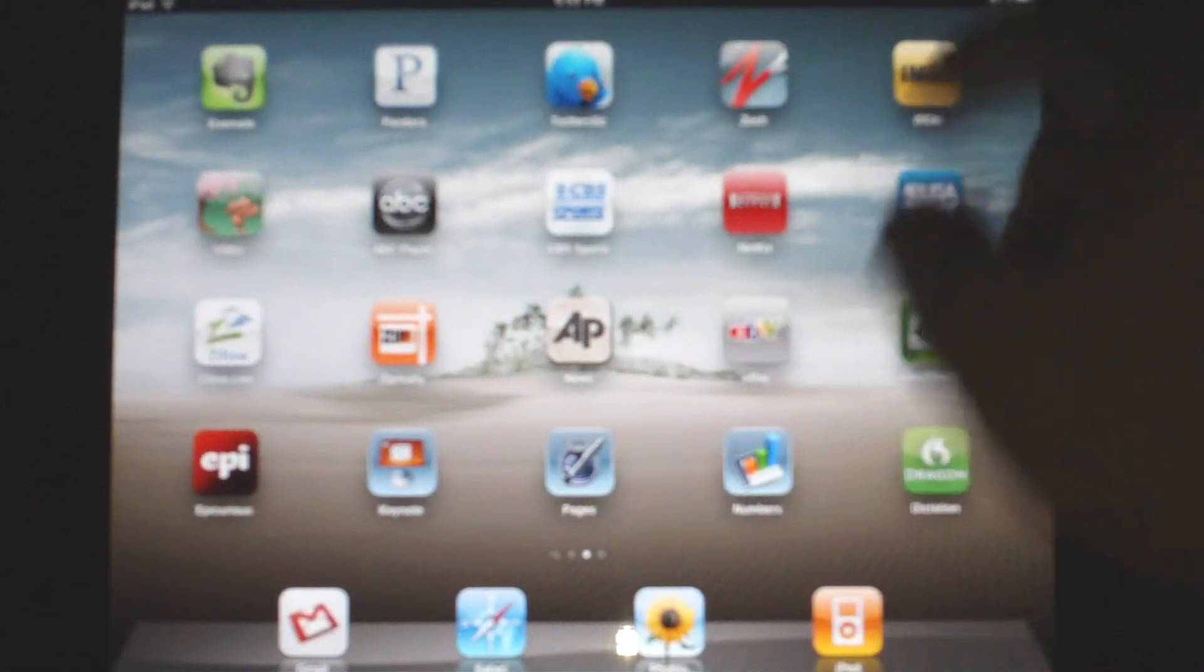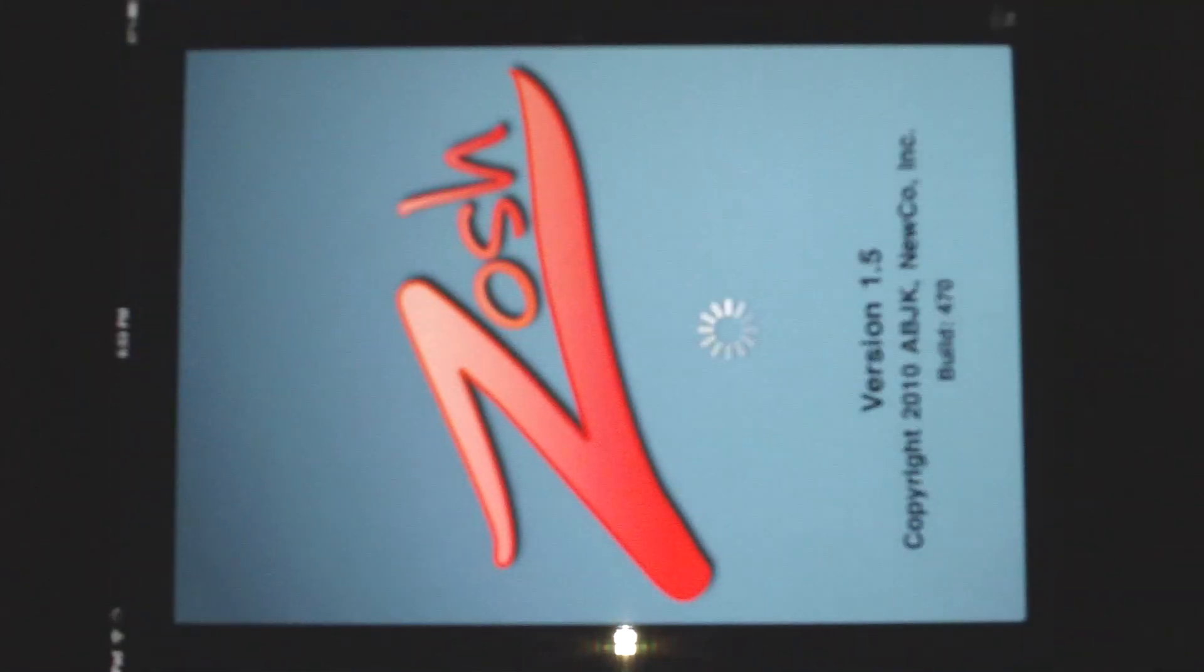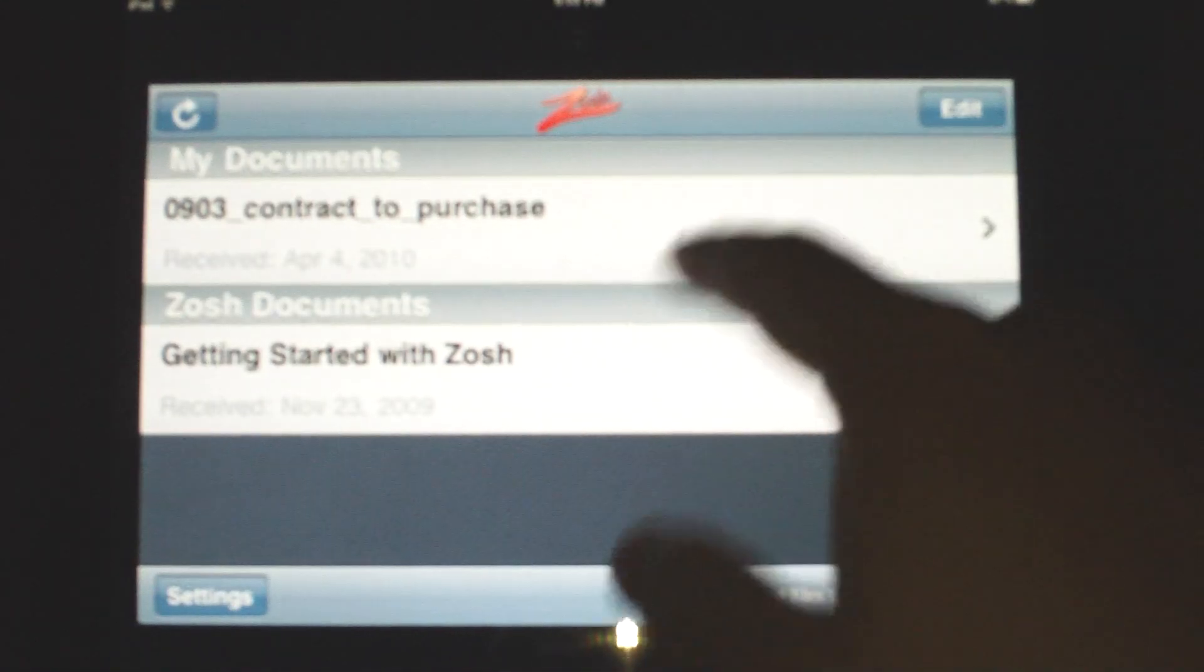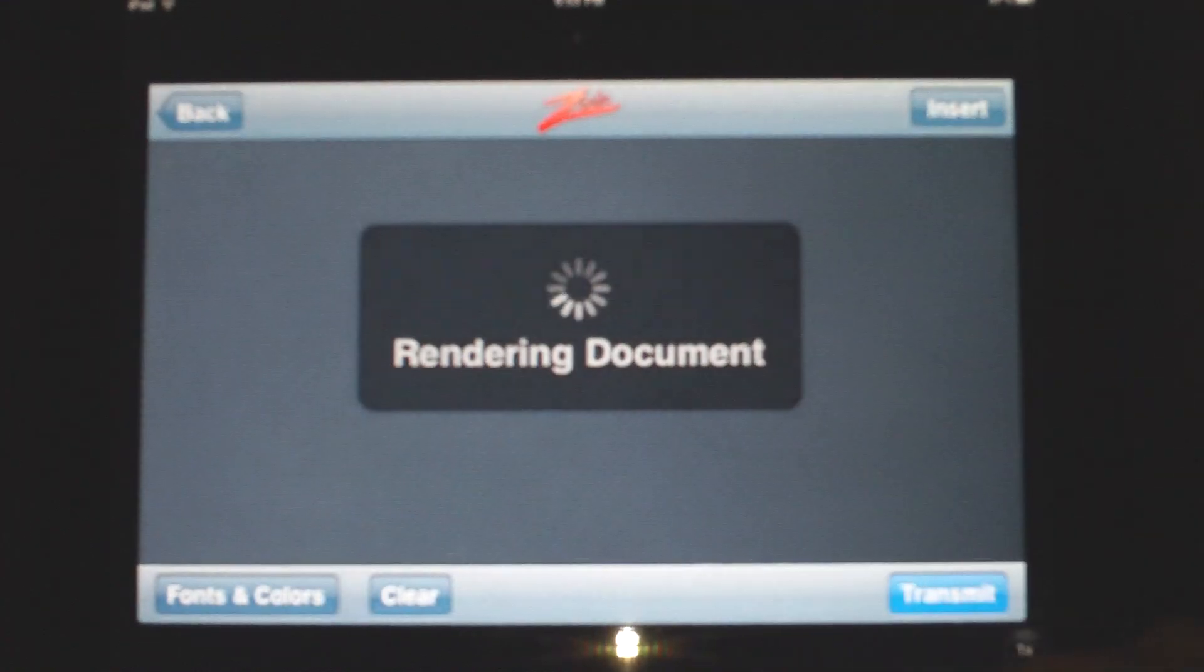The one I'm really going to focus on today though is Zosh. If you notice, this is actually an iPhone app, you can see. I've got it double pixelated so that you can see it on the iPad.